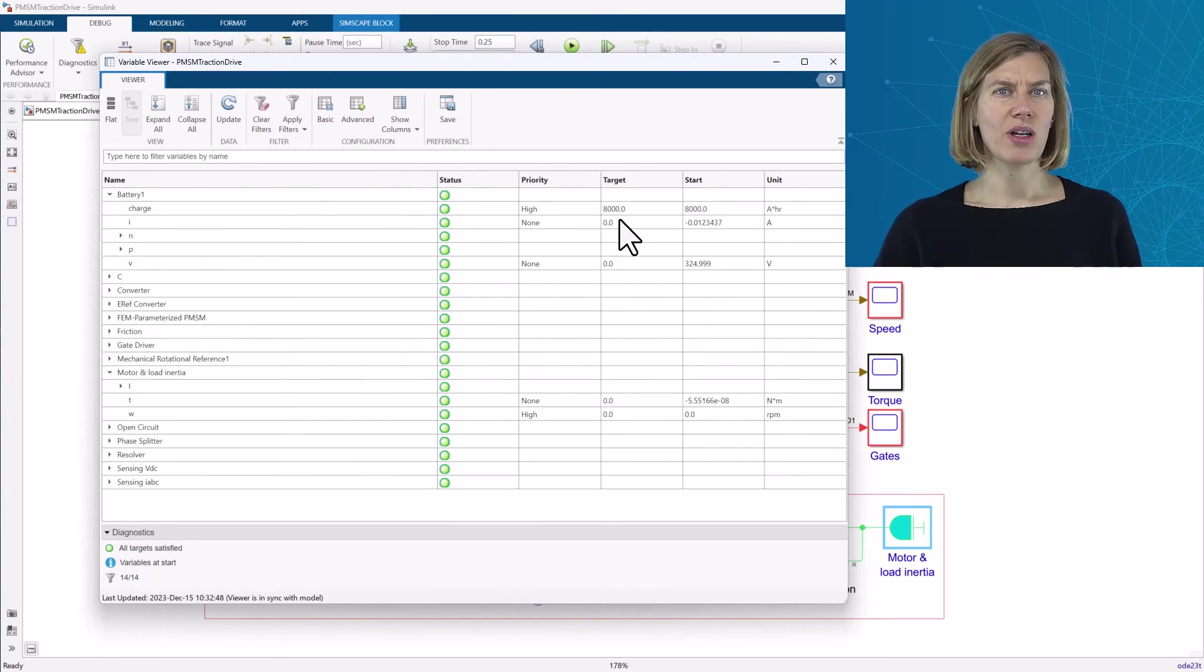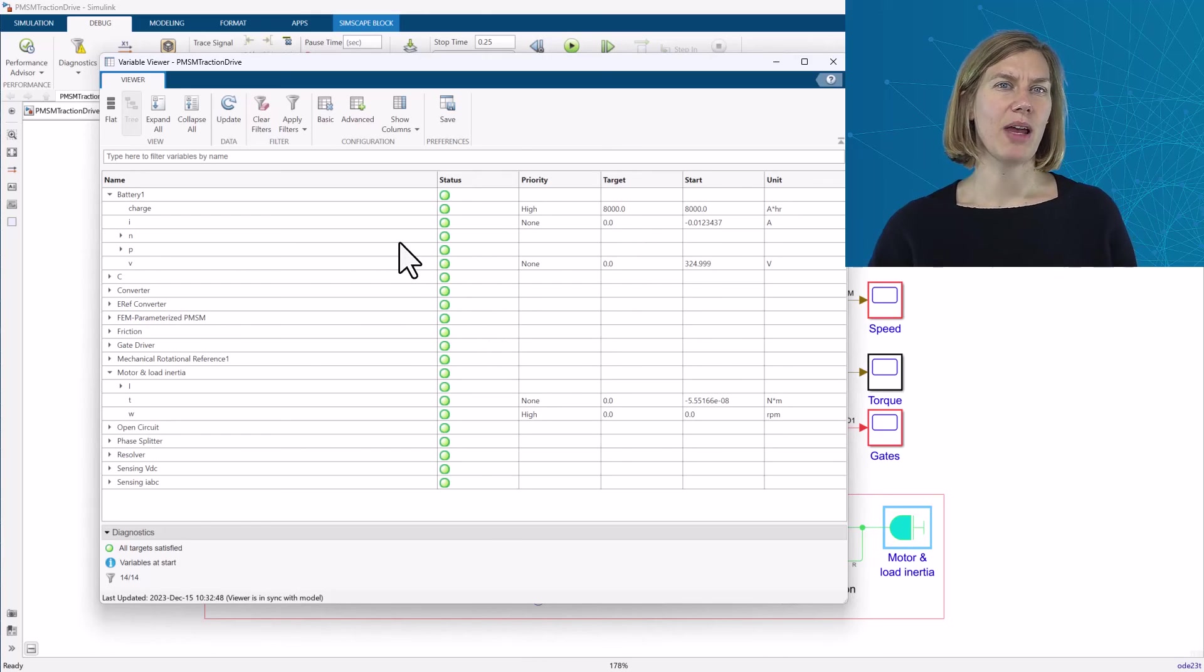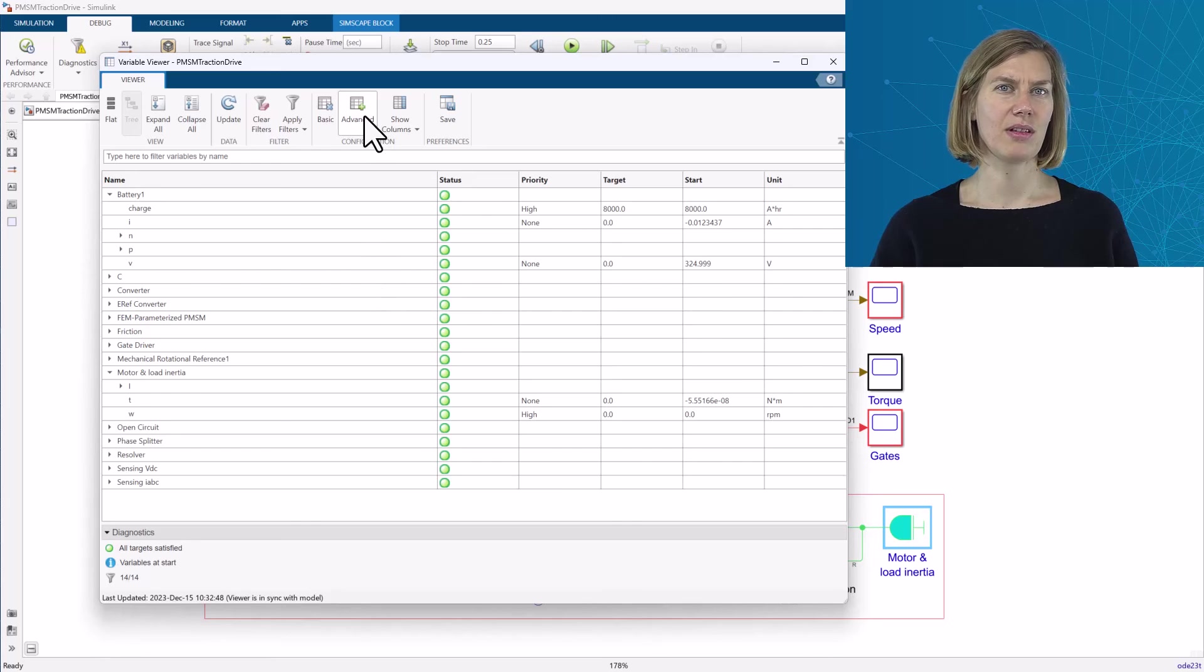Additional settings in the viewer give more insights. For example, the advanced view will add more variable information in additional columns.